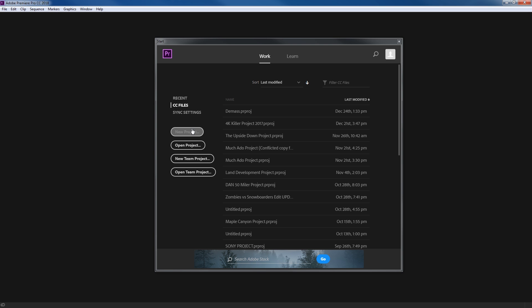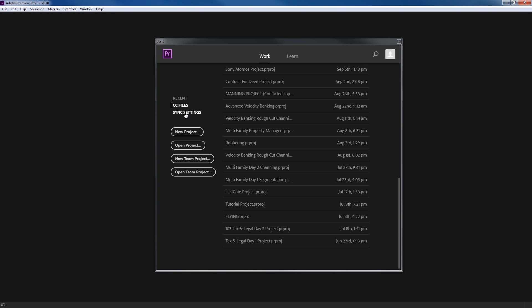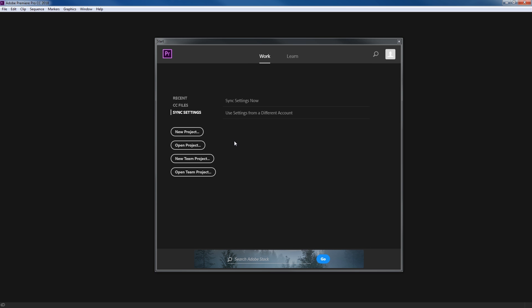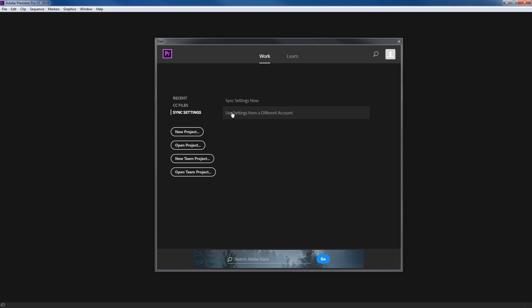If you ever have a project file go missing you can go to the Creative Cloud files — this is reading their server of all the backups you've made. The next thing down is Sync Settings. Since you have a Creative Cloud account, if you make any changes in your preferences, shortcuts, or workspace layouts, you can hit Sync Settings Now and it will save those settings to your account. That way if you start on another computer you can sync your settings down and it will have the same shortcuts and workspace layouts you normally use.